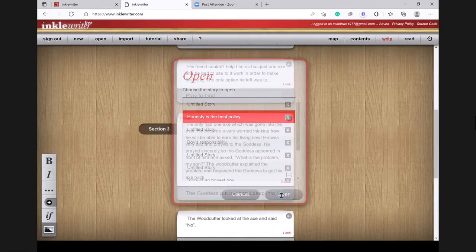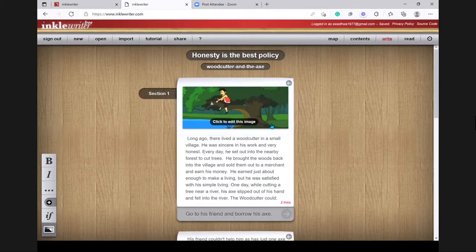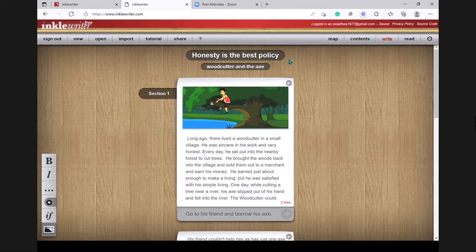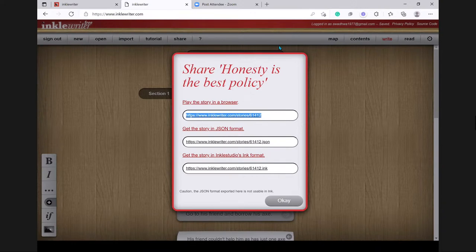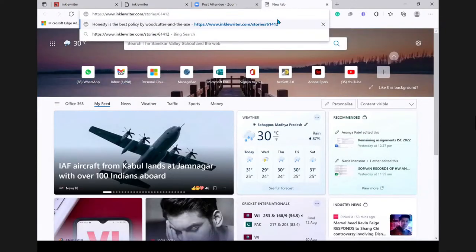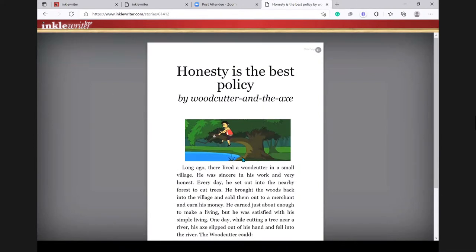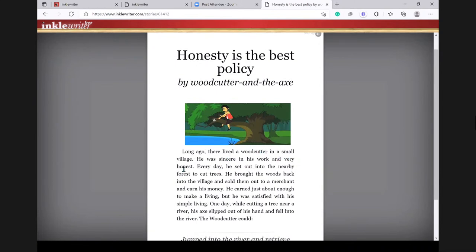I'm going to start by showing you one of my stories first and then create one for you. Let me open 'Honesty is the Best Policy.' The interface has an image, some text, and links — at the top is the title, then the subtitle. To read the story as a reader or share it with your audience, click 'Share' — then 'Play the story in a browser.' Copy this first link and give it to anyone you want to read your story. When you paste it in a browser, you become a reader.